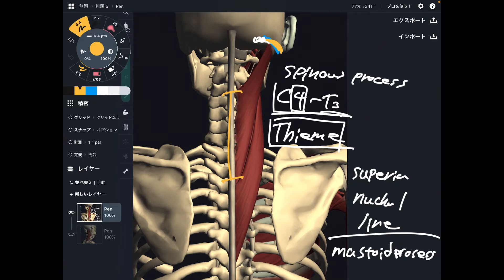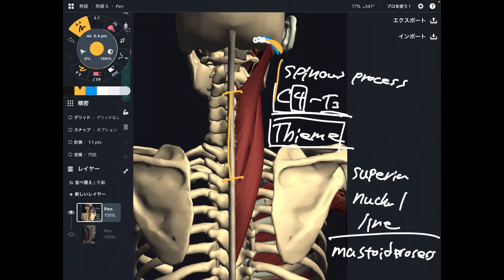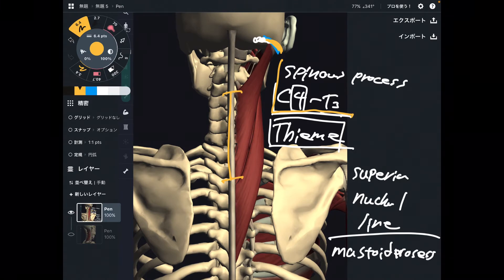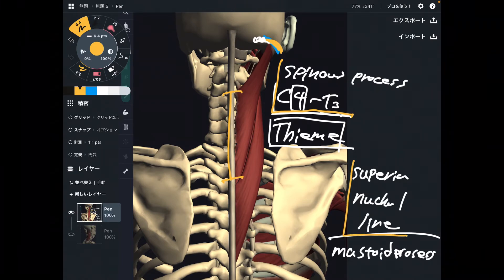So to summarize: origin is the spinous process of C4 through T3. Insertion is the superior nuchal line and the mastoid process.